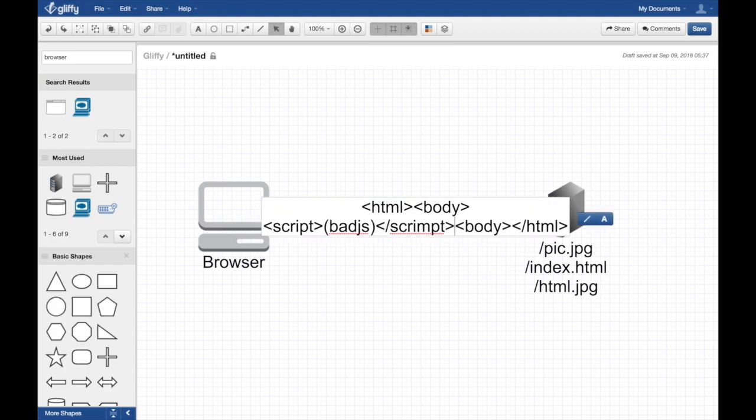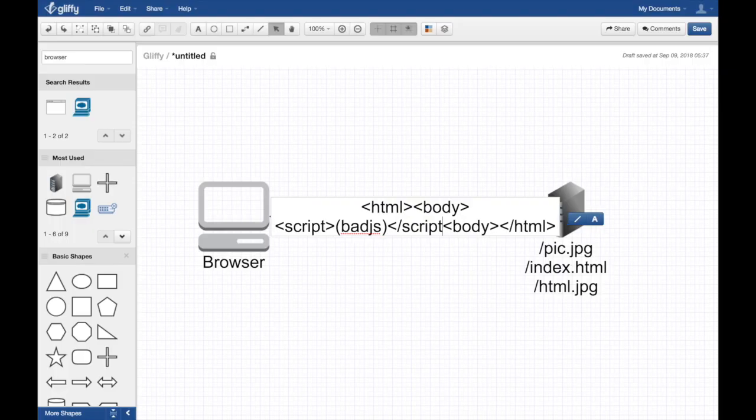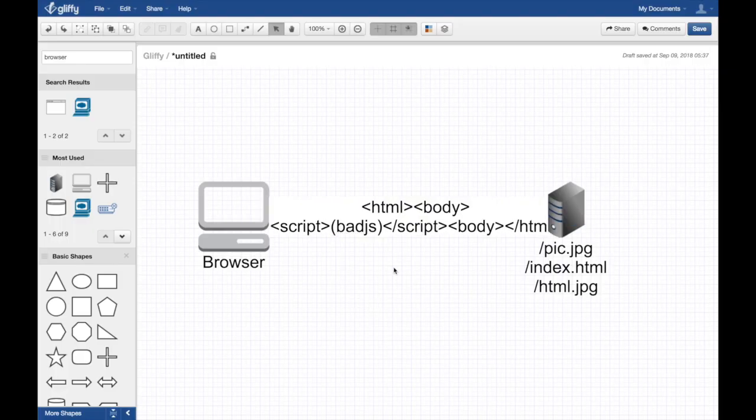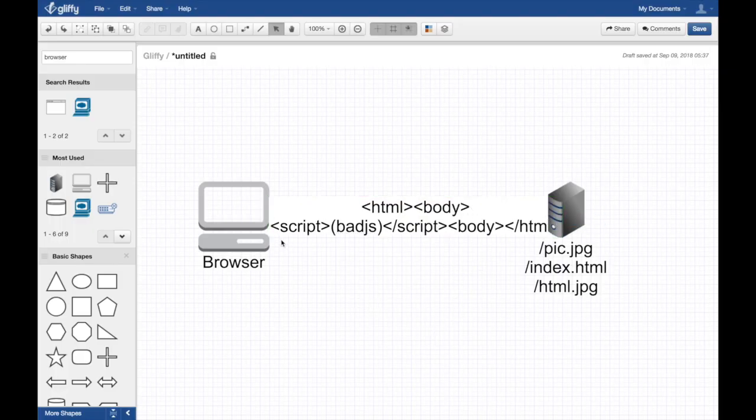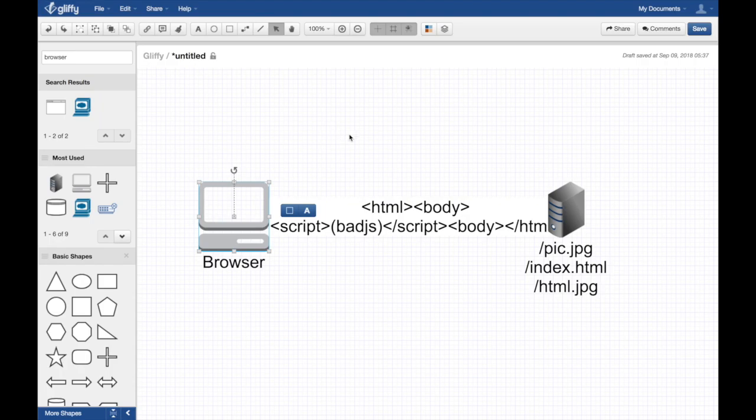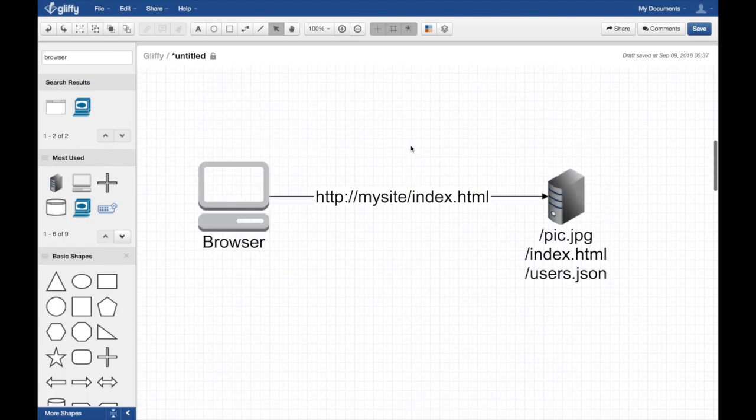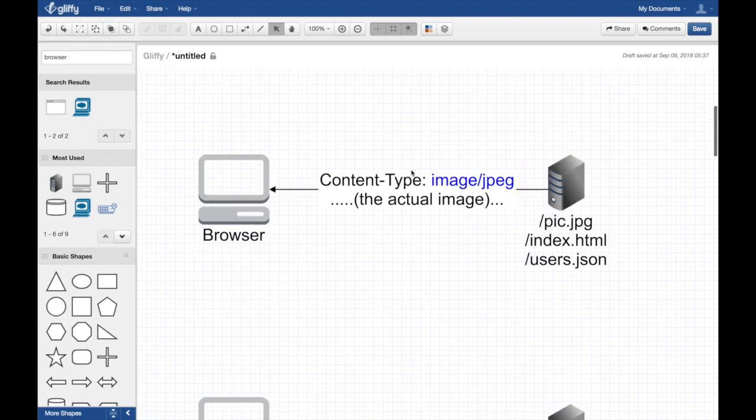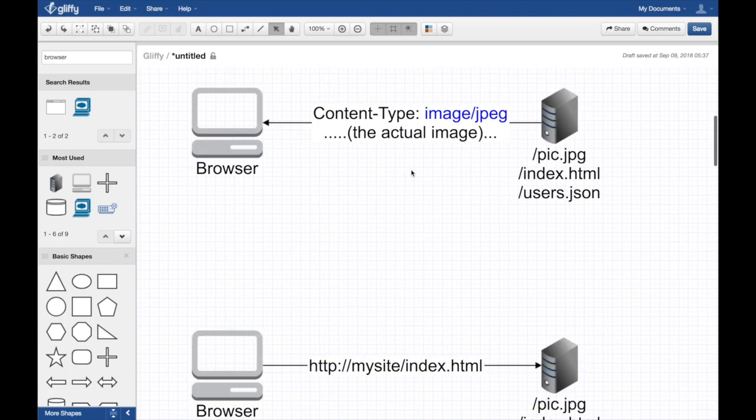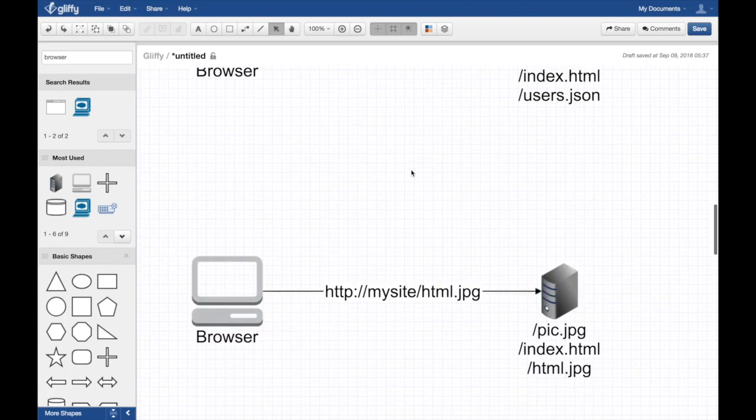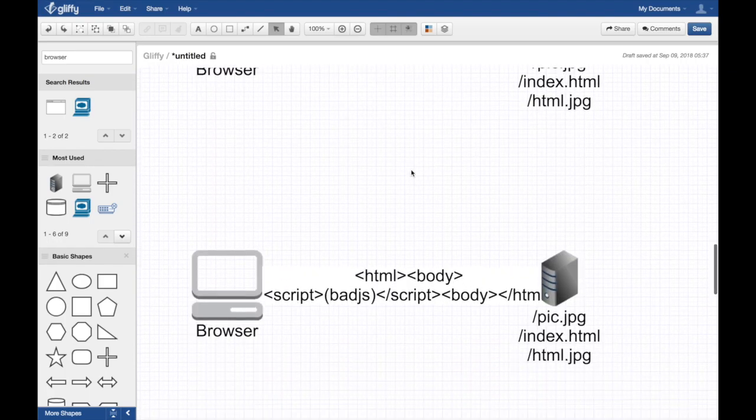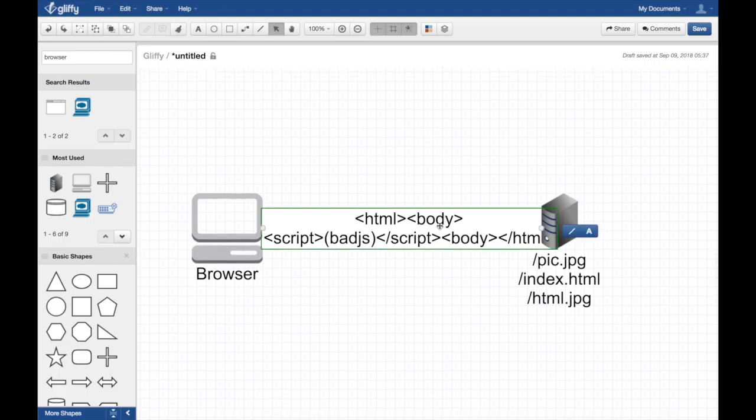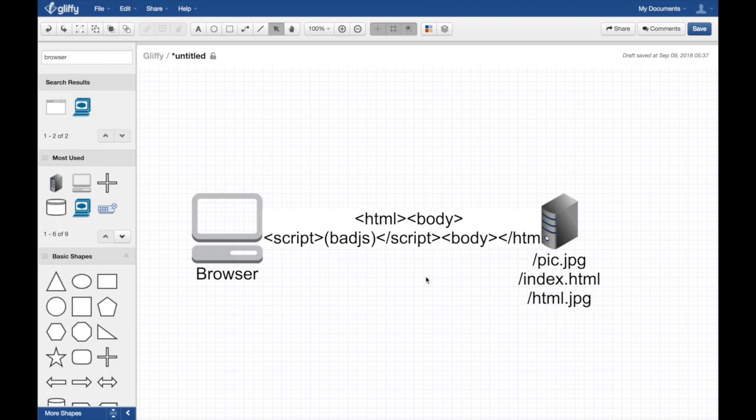The browser using MIME sniffing decides, hey I don't have a content type like those other examples, so I'm going to try to sniff this thing. Remember, this is supposed to be an image, but instead the browser tries to be too clever by half.